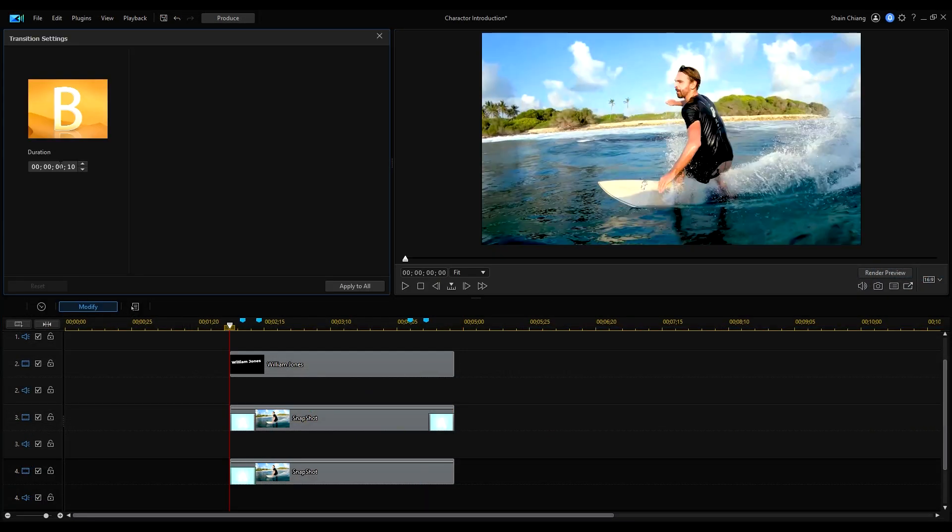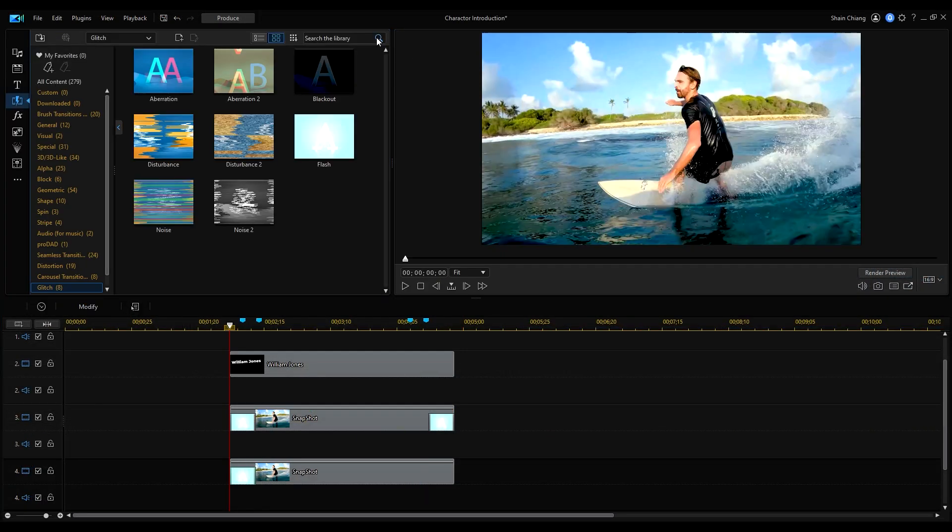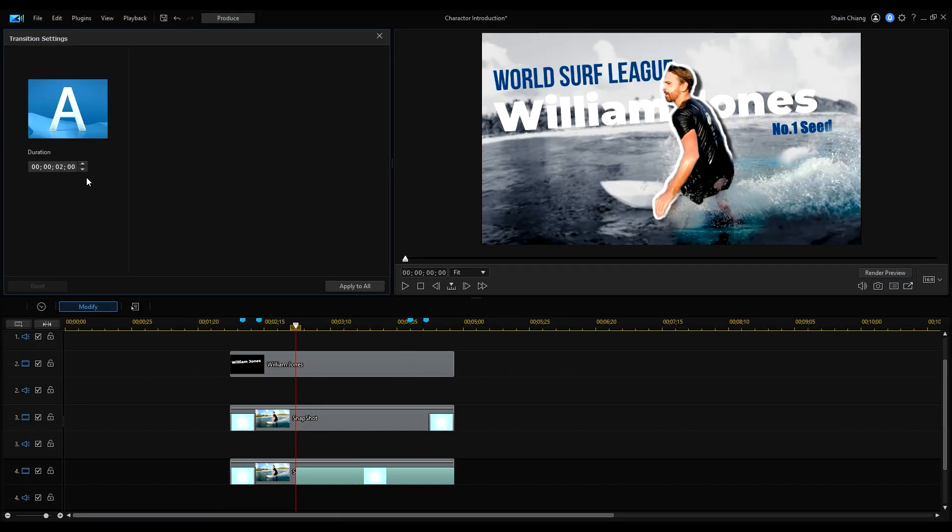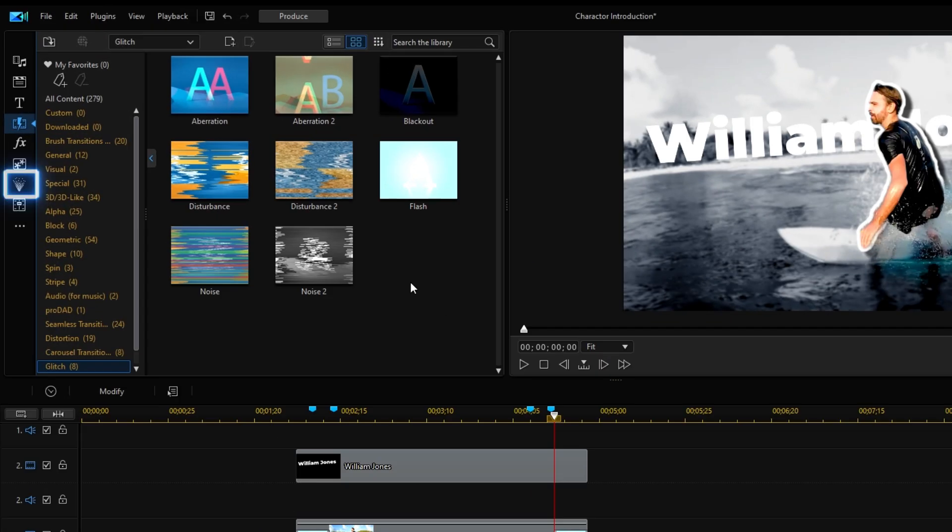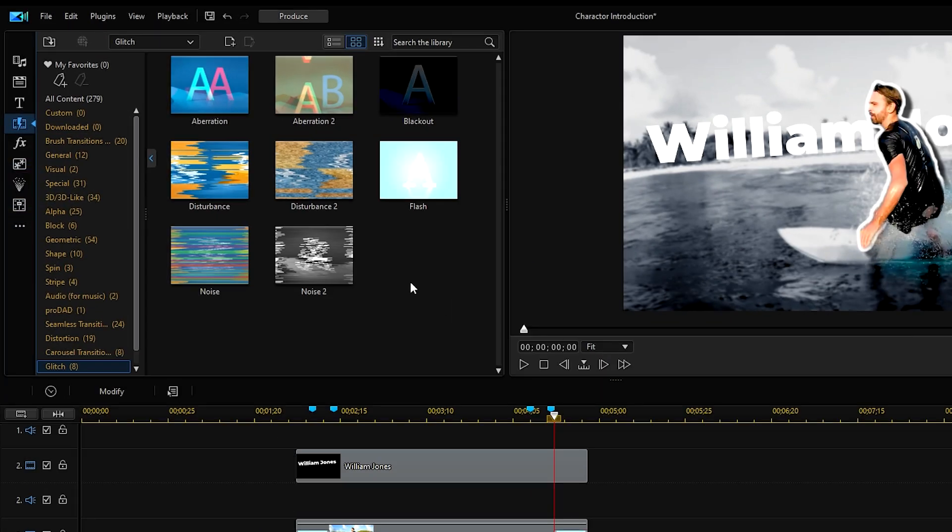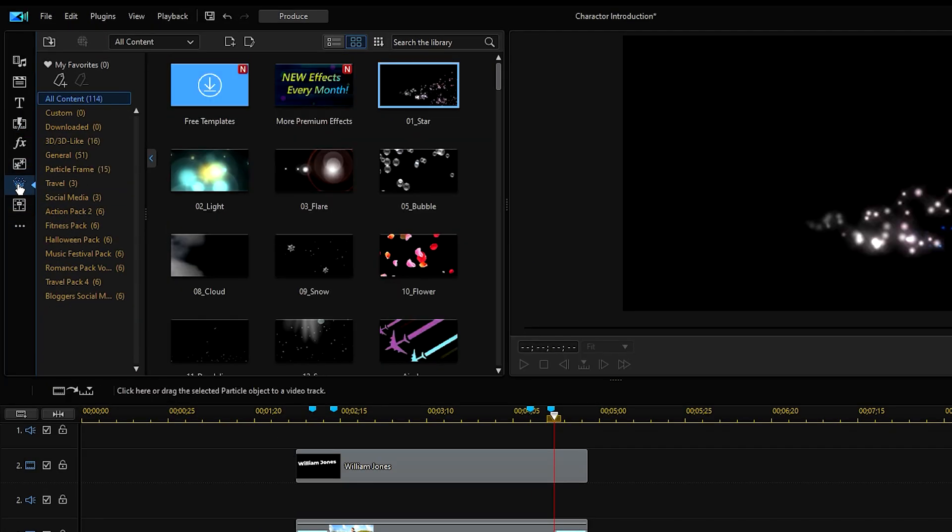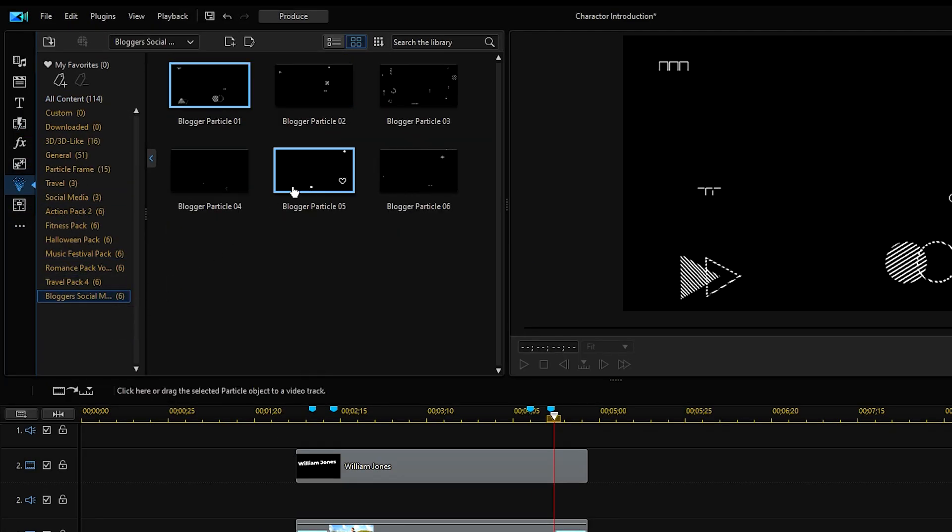Then add the same flash transition and adjust the duration. To give our clip some flare, let's add some PIPs. Click on particle room and let's choose from the blogger's social media pack. And we're done!